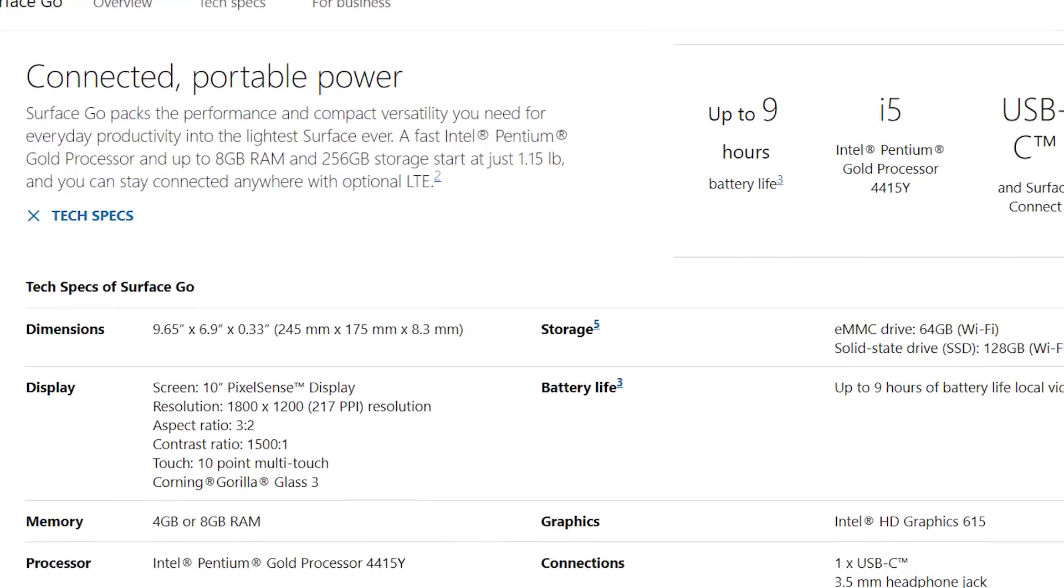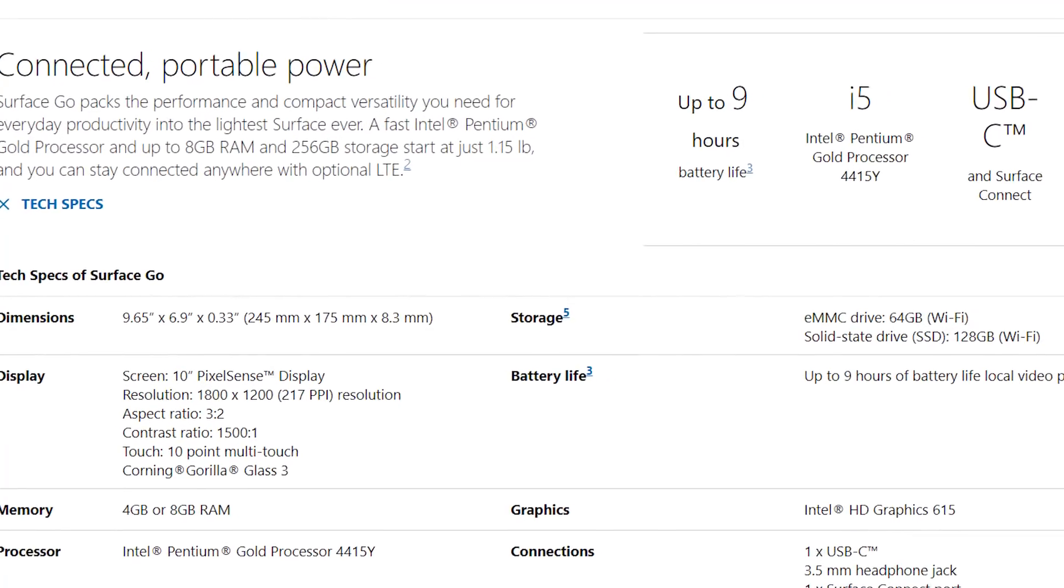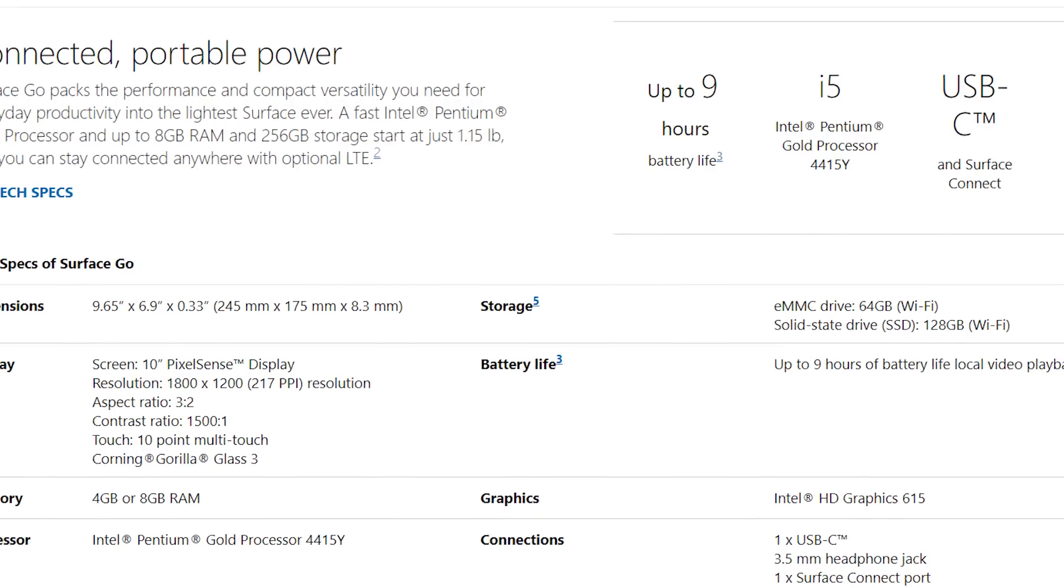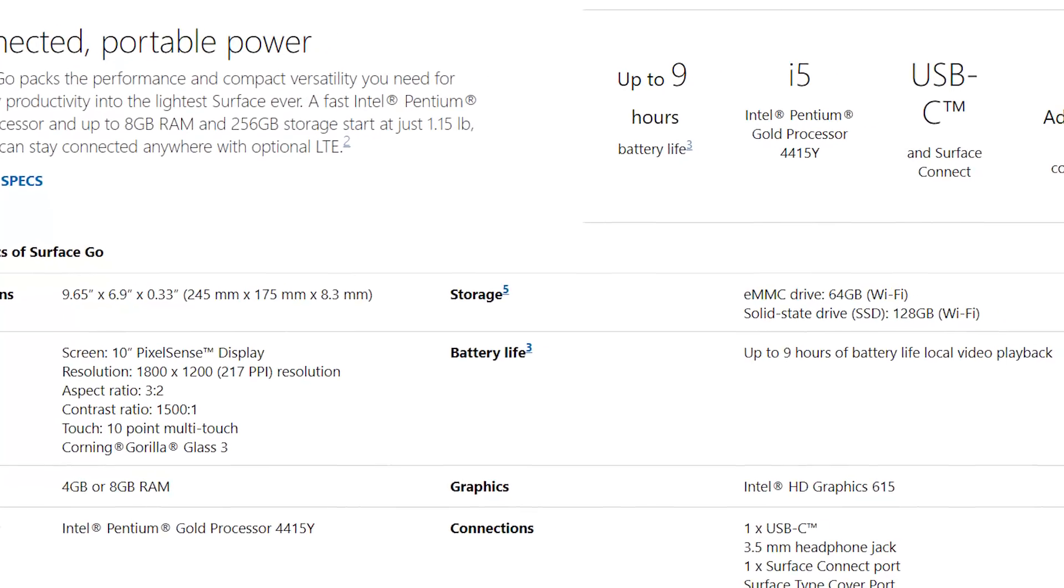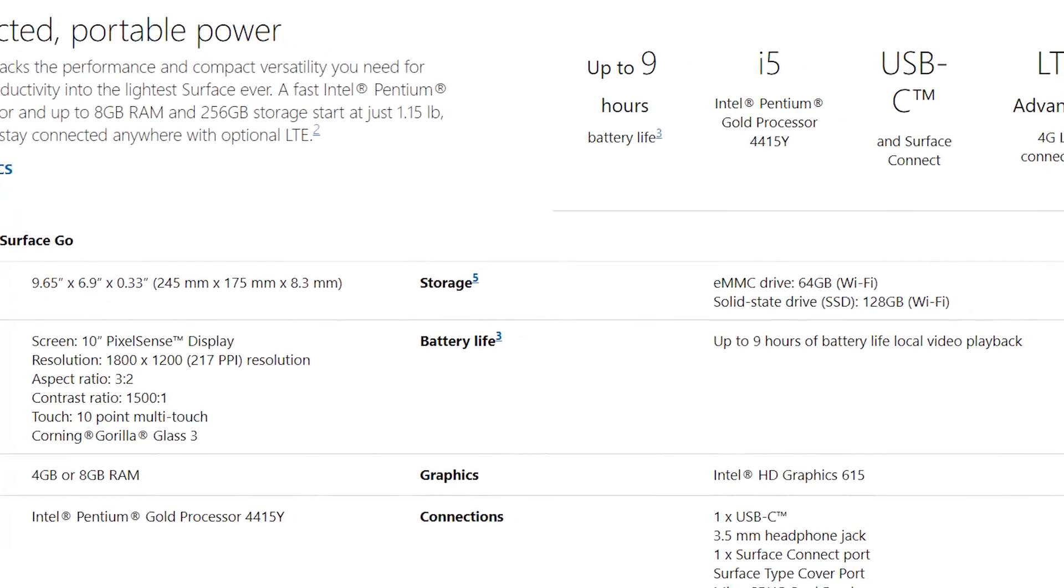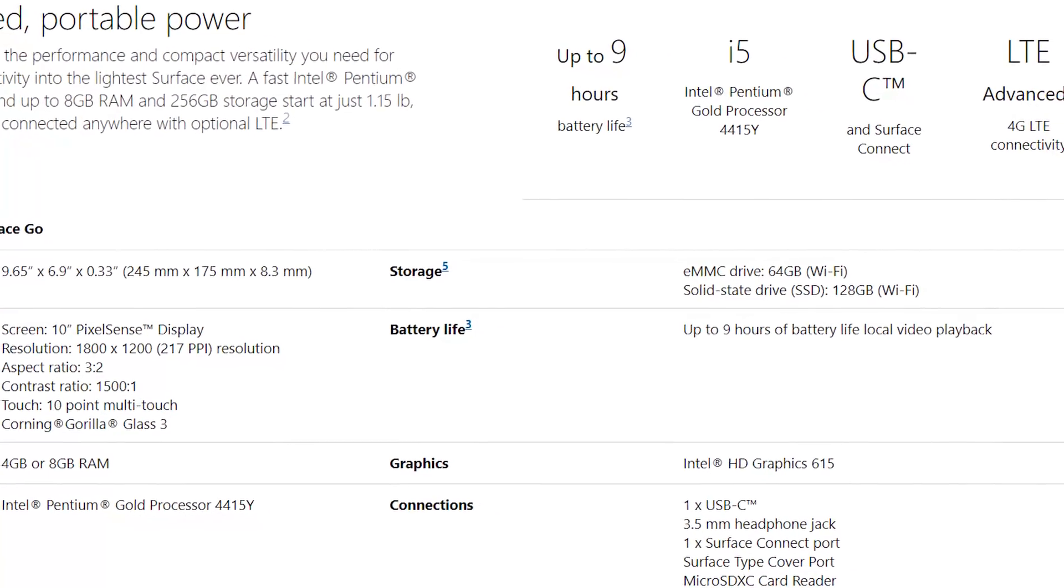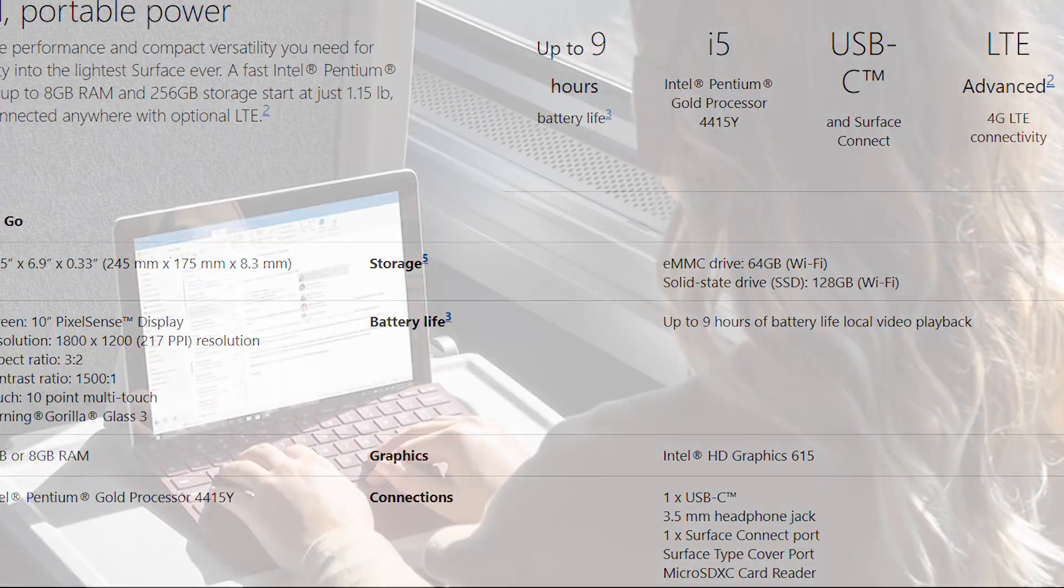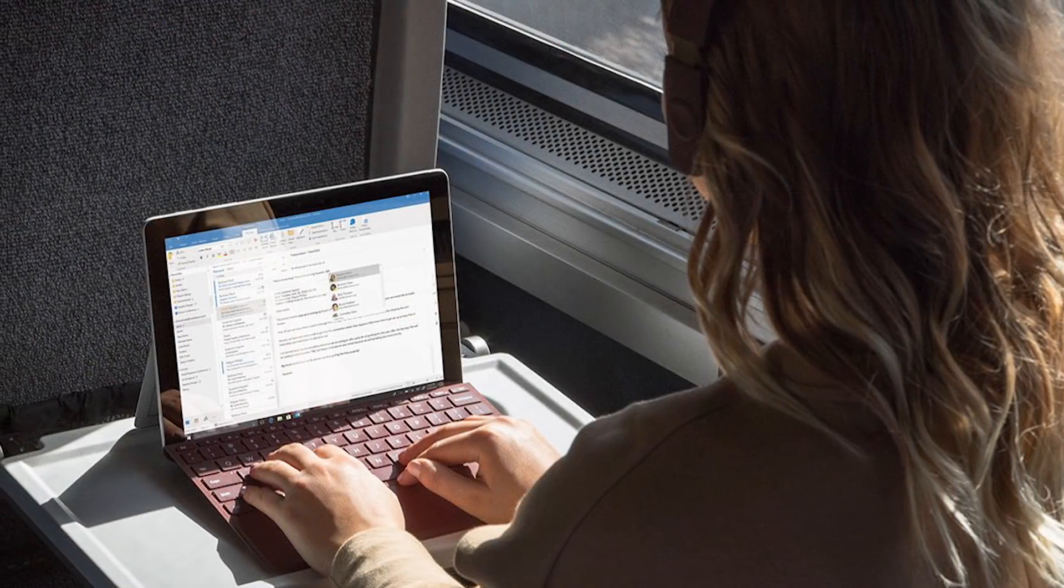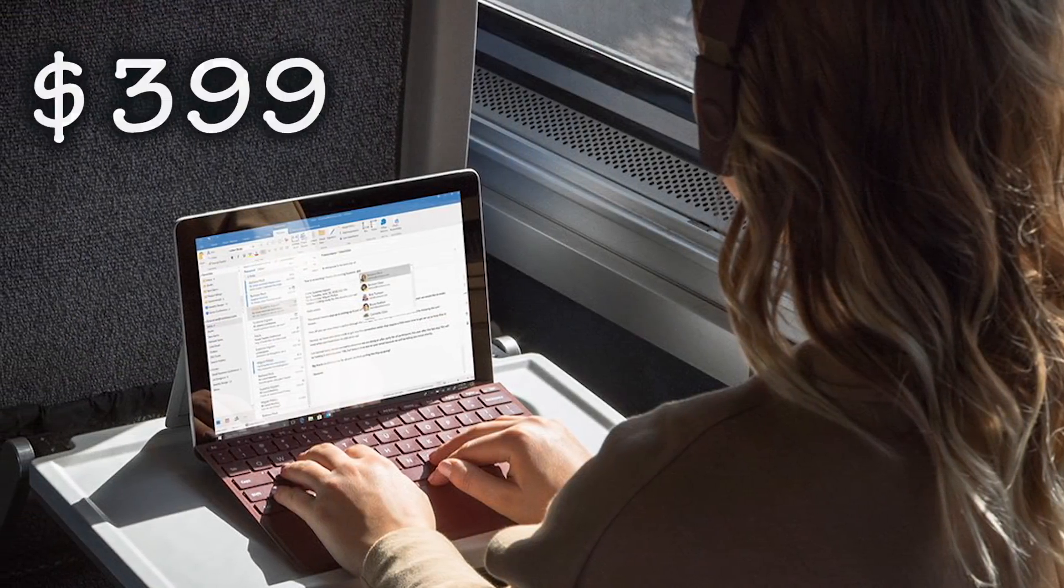For instance, it only ships with 4GB of RAM, 64GB of storage, and a less powerful Intel Pentium Gold processor, but the good news is that its price is a lot cheaper at $399.